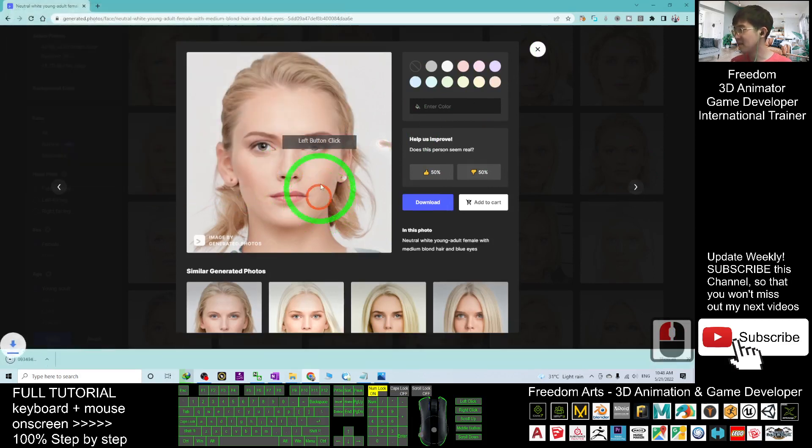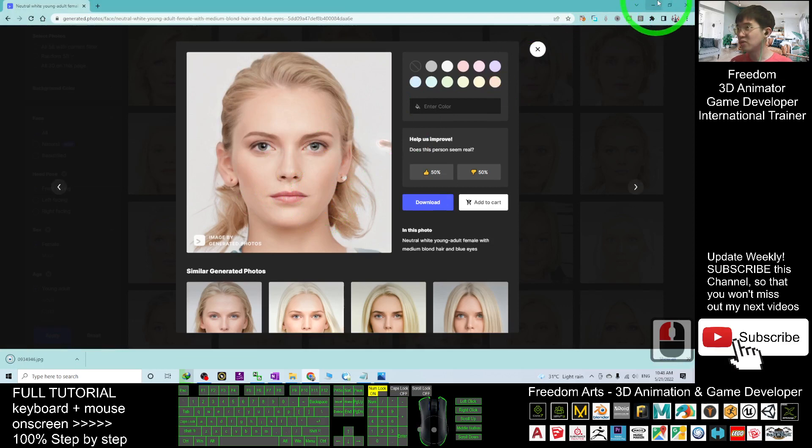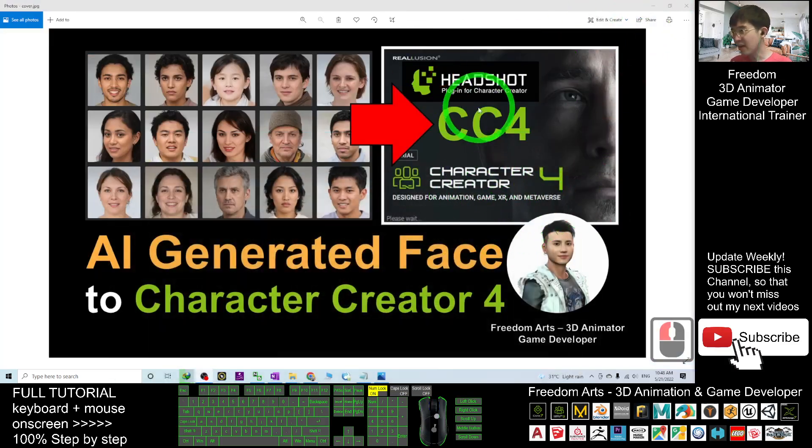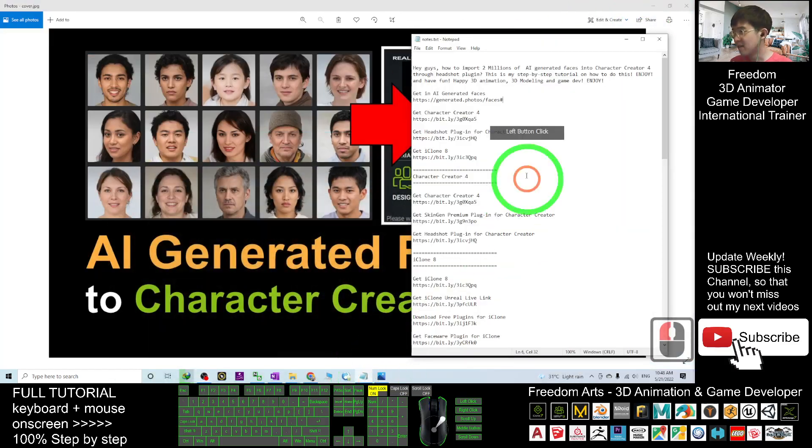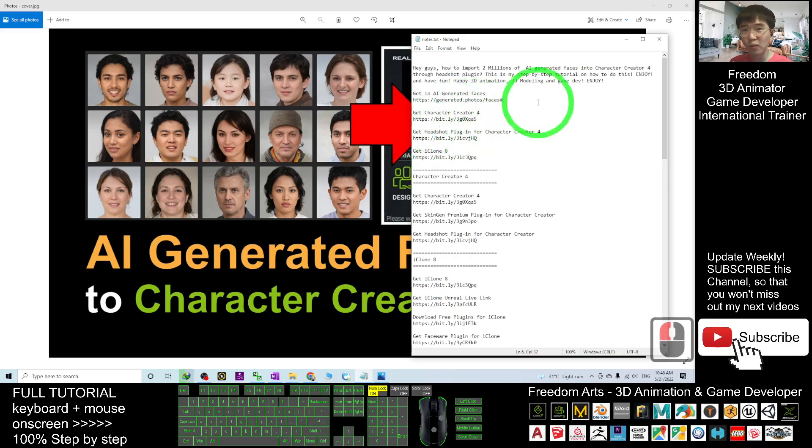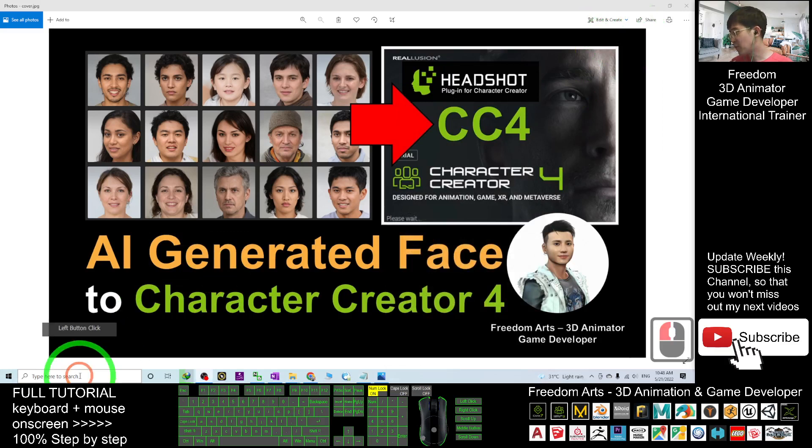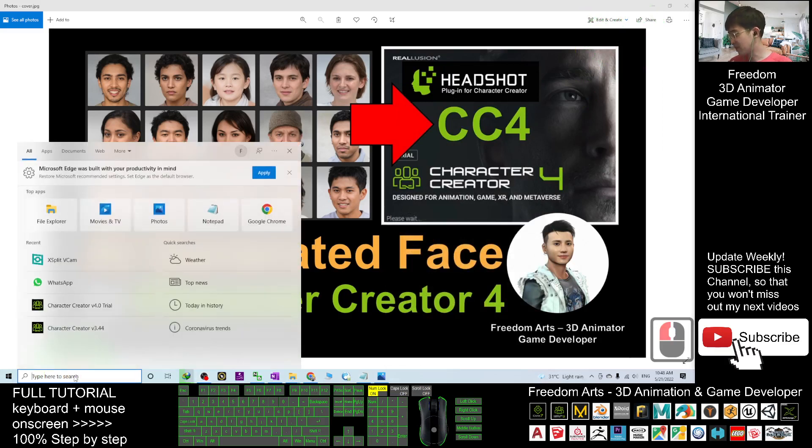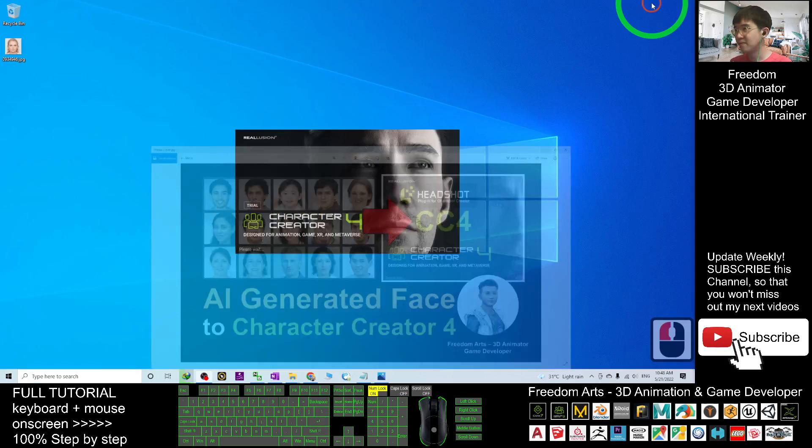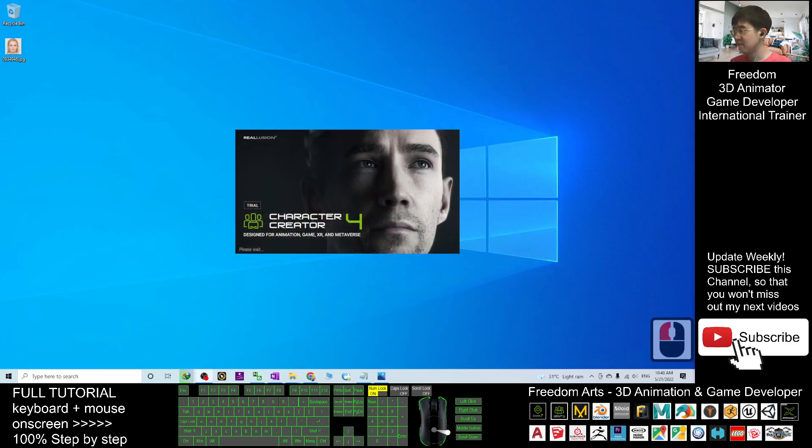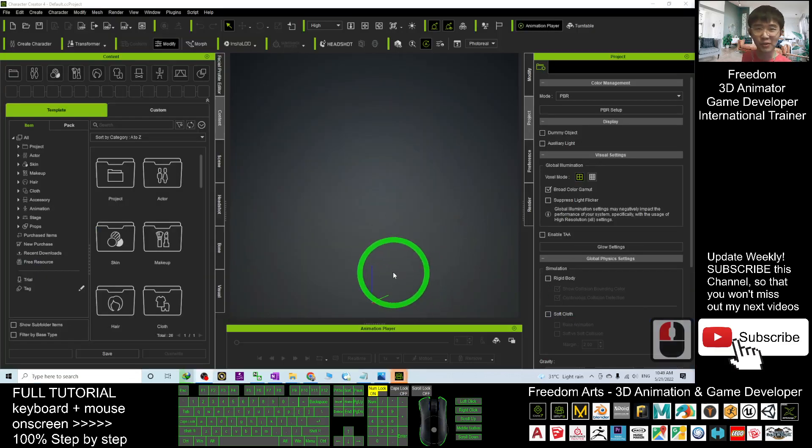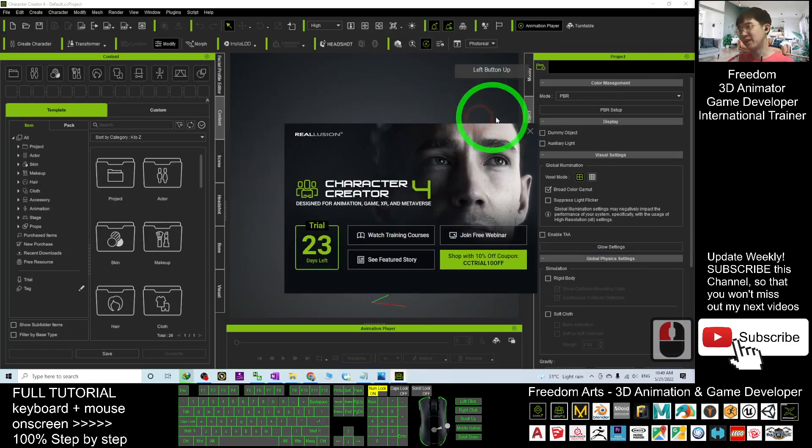Next, you're going to get Character Creator 4 and also get the Headshot plugin. Once you get ready, you can open your Character Creator 4. Now you can see the CC4 is ready, Character Creator 4.